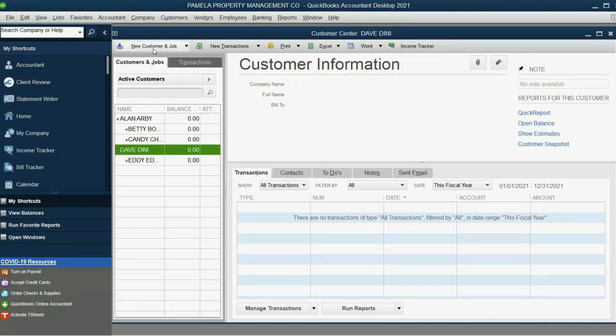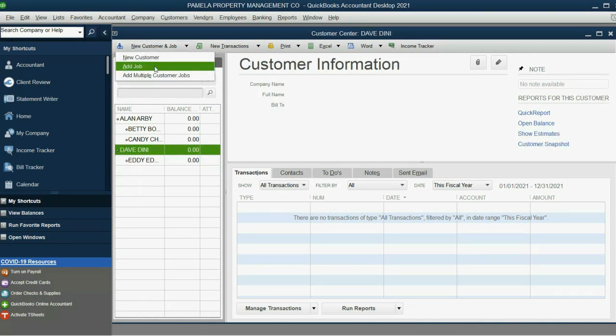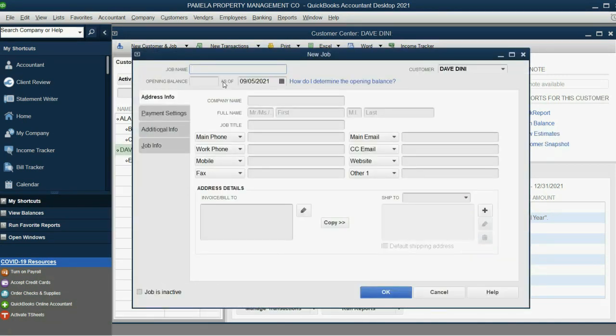Click on Dave, New Customer, Add Job, Freddy Froda. Click OK.